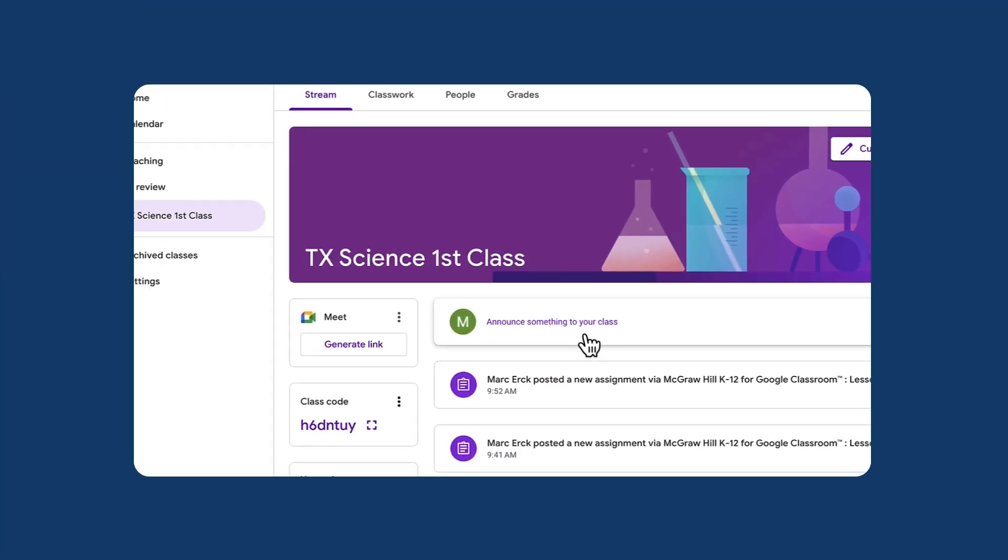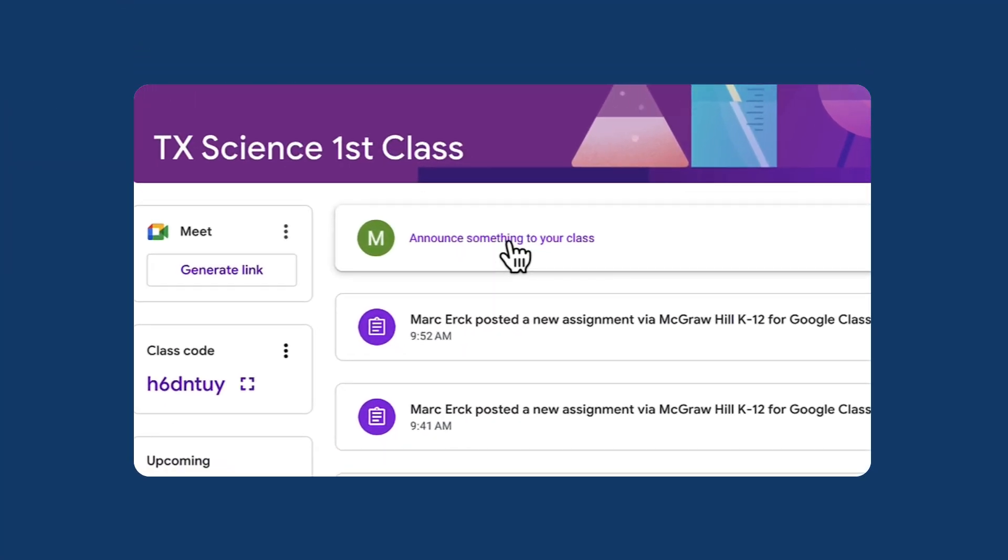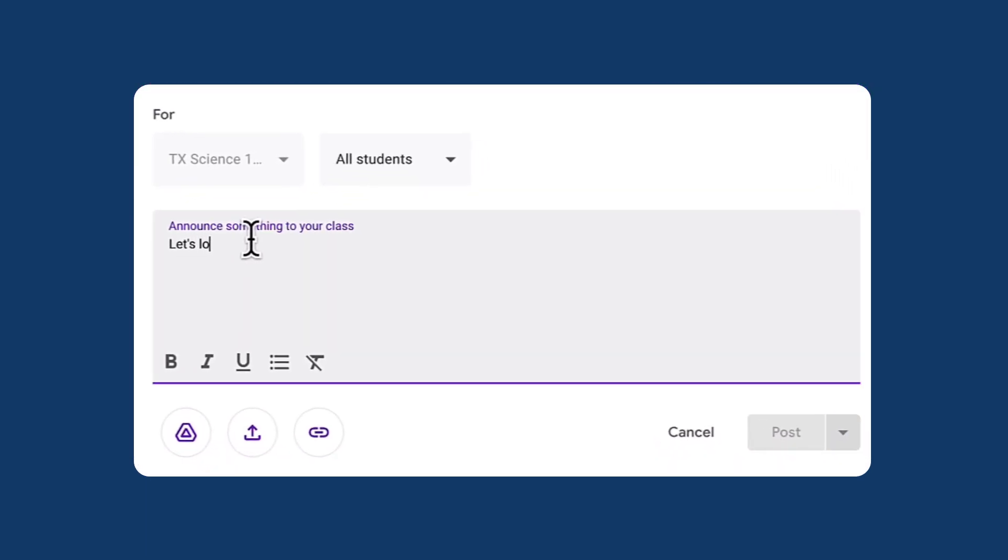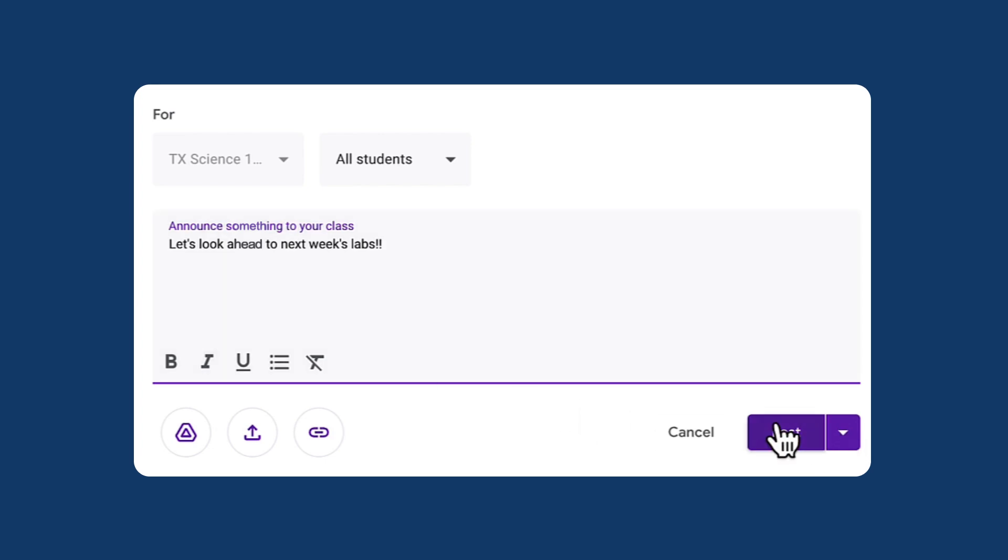Go even further with easy to use communication tools that help keep students, parents and colleagues connected to Texas Science, all organized in one convenient place.